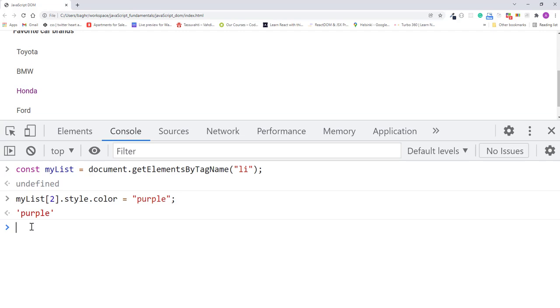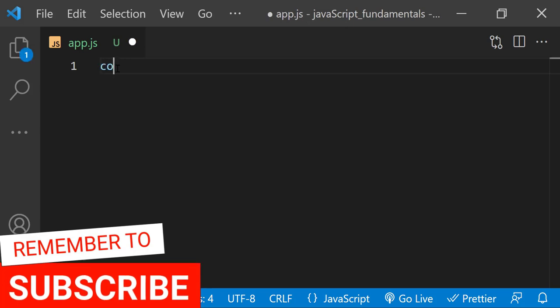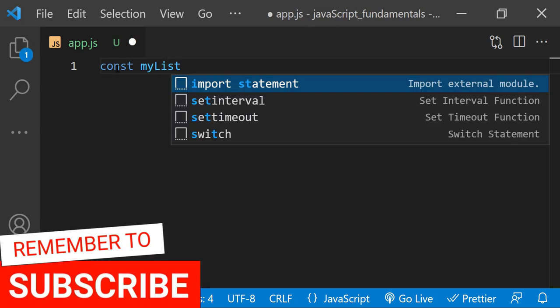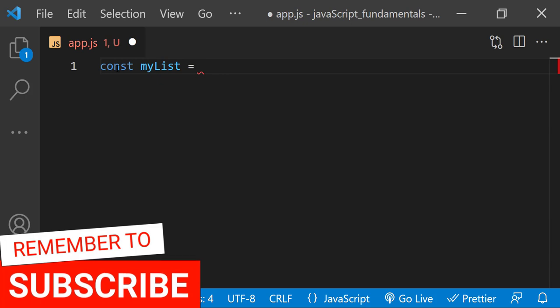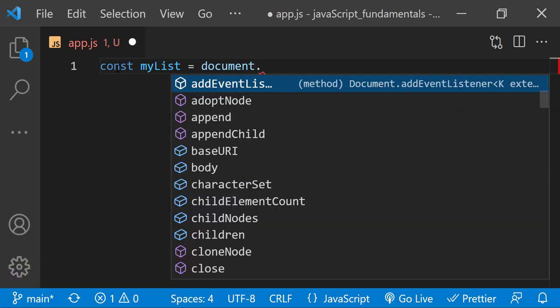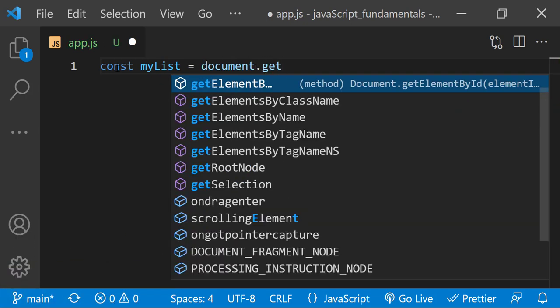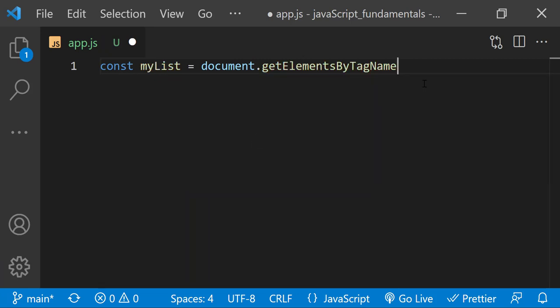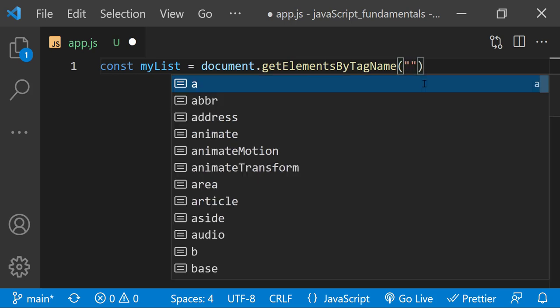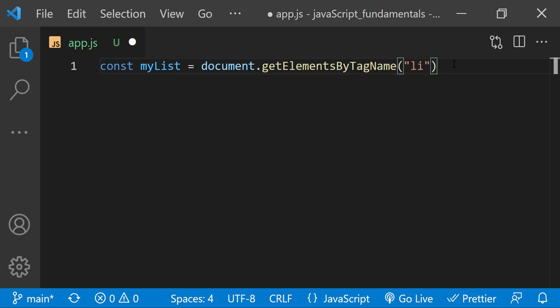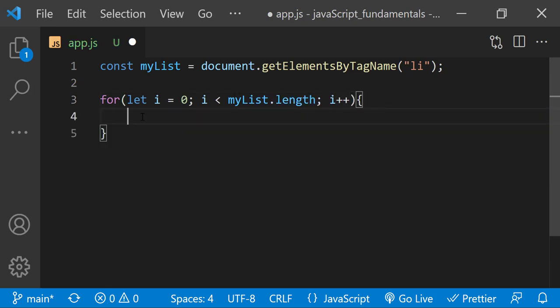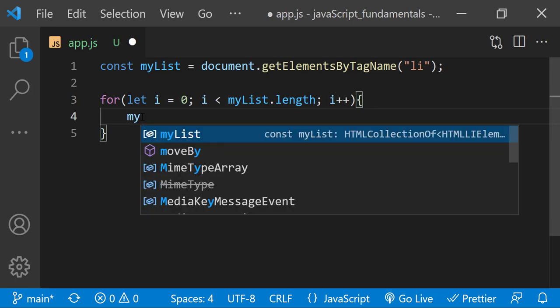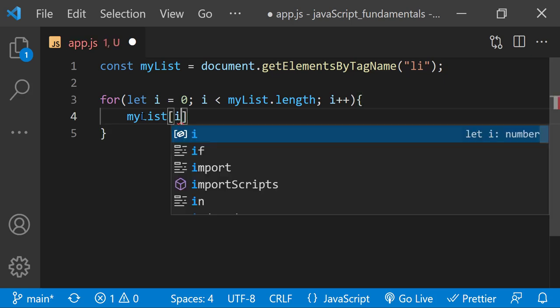So now let's turn the whole list into purple. Back in app.js, I'll create a new variable named myList and assign all the list items. So I'll type document.getElementsByTagName and pass in li tag. And we can then loop through all of them with the for loop. So now inside the loop, we can set each list item to purple by typing myList, a set of square brackets at index i.